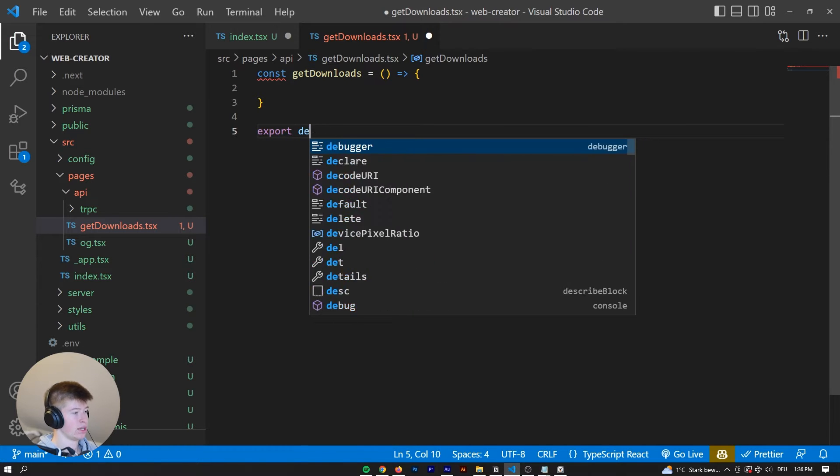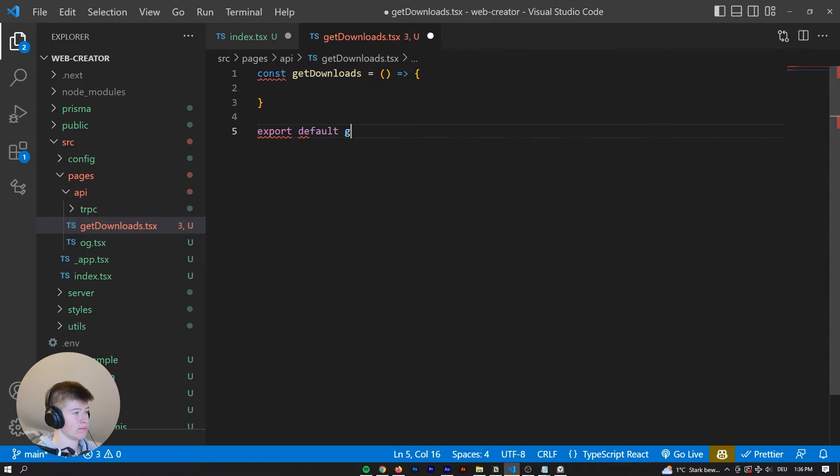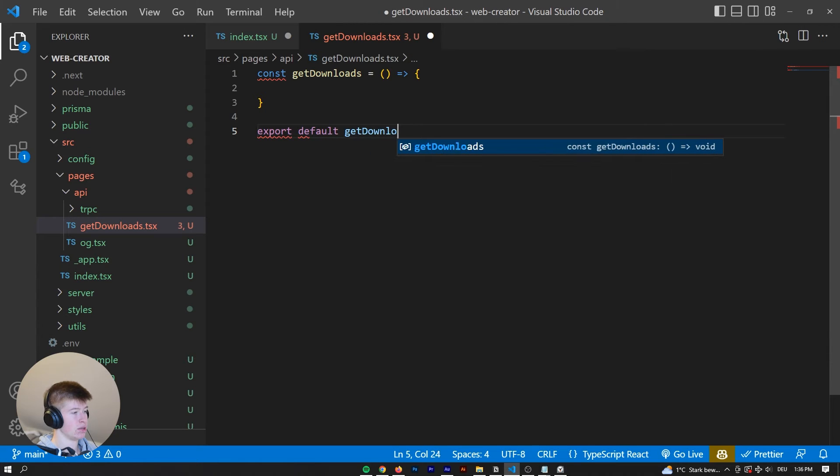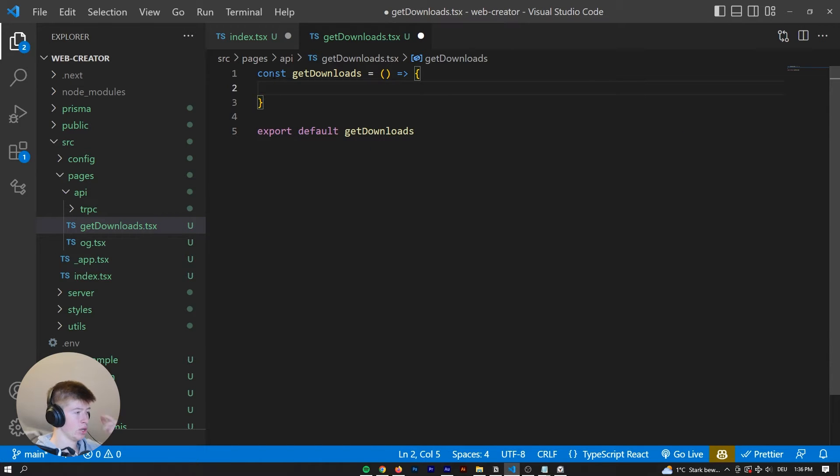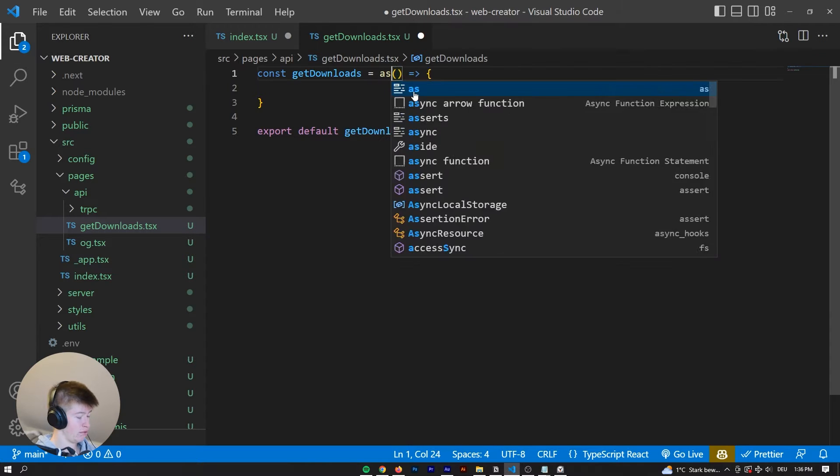We're going to export that as default, getDownloads, and the arrows are going to be gone. And now inside of this getDownloads, what do we want to happen?